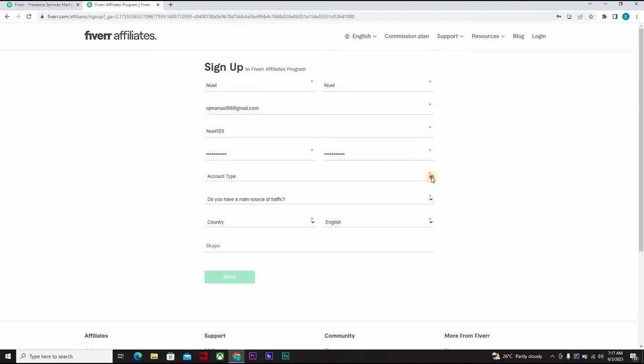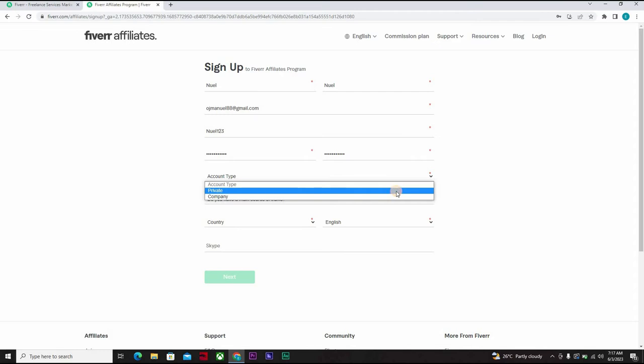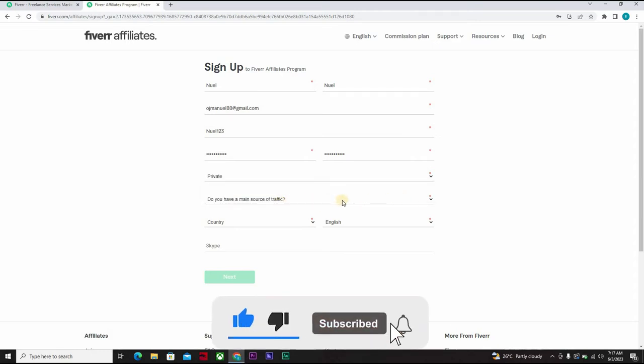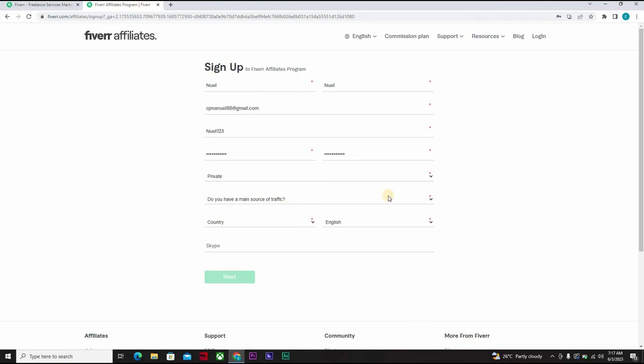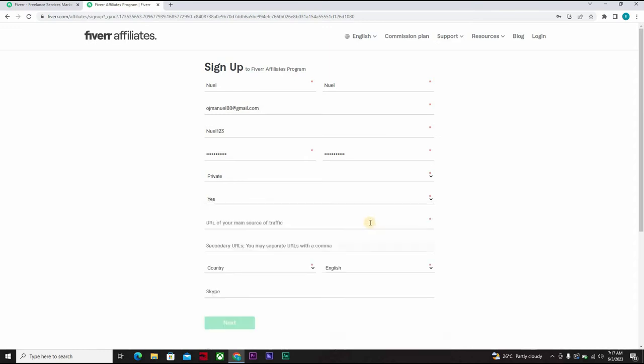Okay, account type, I like to use private. You can decide to use company, it's up to you. Do you have a main source of traffic? You can always answer yes or you can say no. And then when you're asked to put in the URL of your main source of traffic, you can decide to go to sites.google.com.